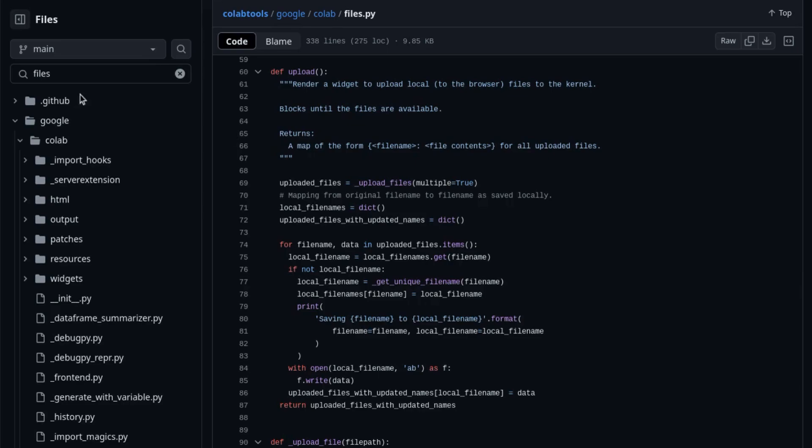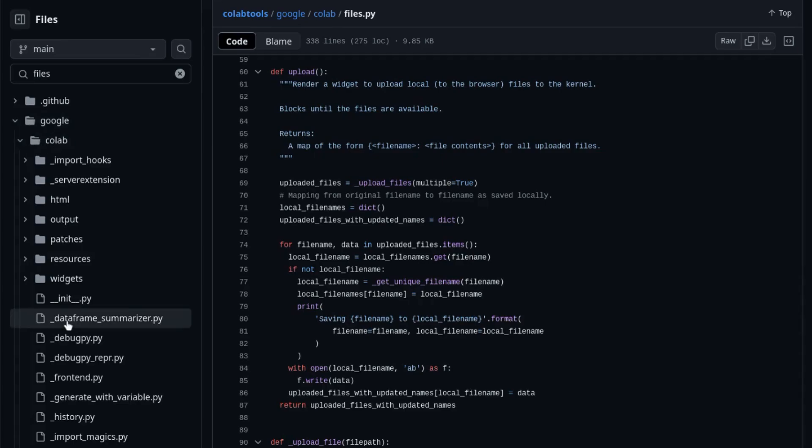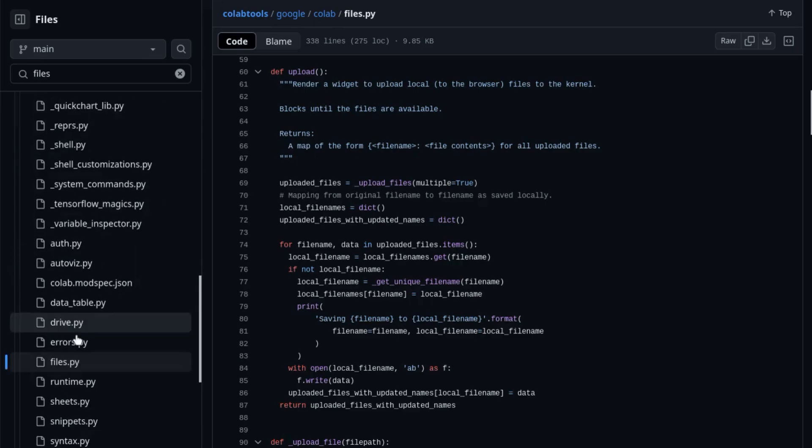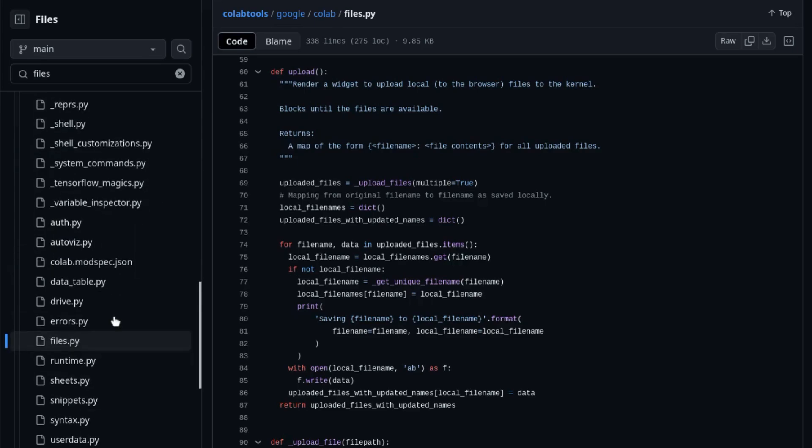If we take a look at the Google Colab GitHub repo, we'll see that under Google.colab there's this files Python package that has an upload function that we'll use.